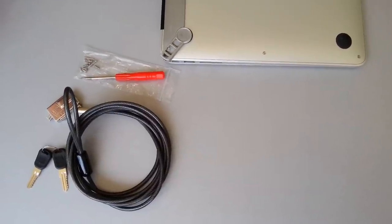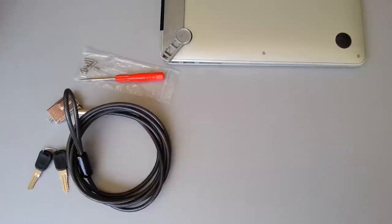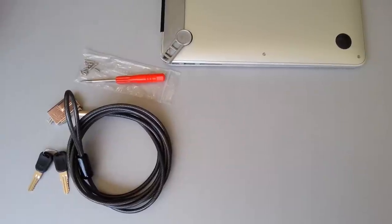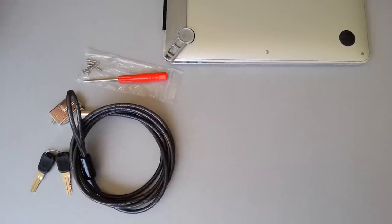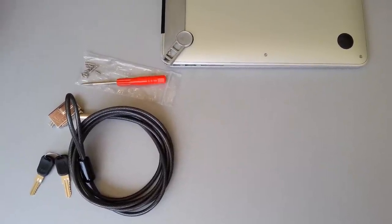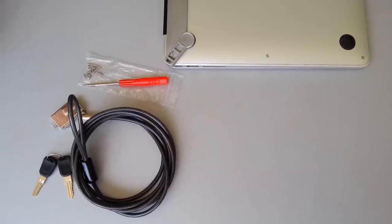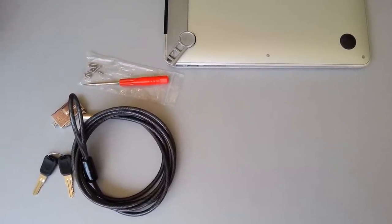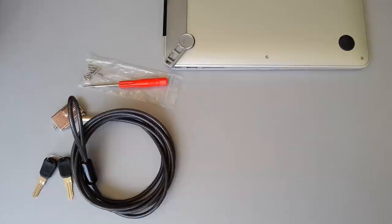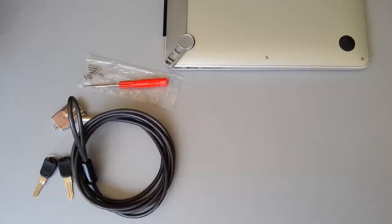Hi, this is Tracy from MacLocks, and I'm here with Jason to show you how to attach your wedge lock to your MacBook Pro or MacBook Air.